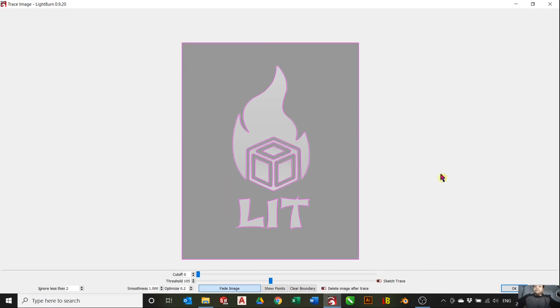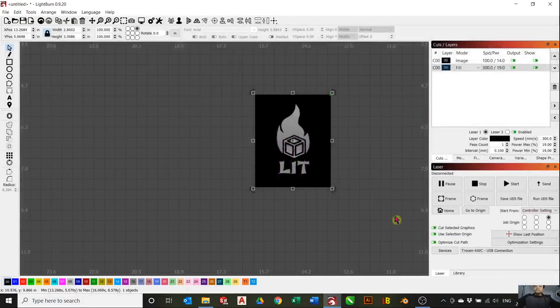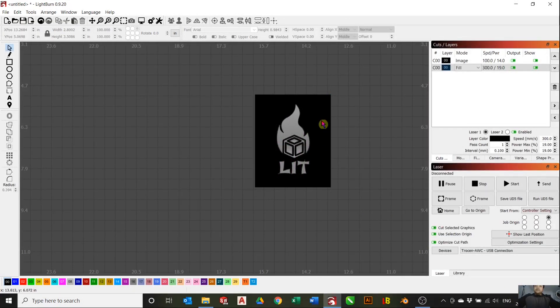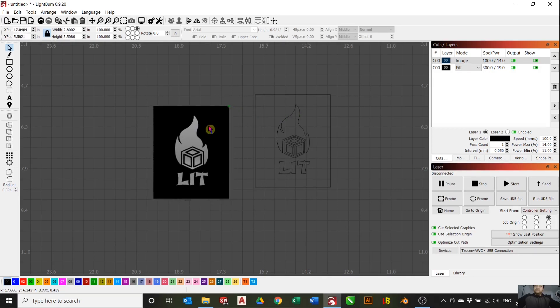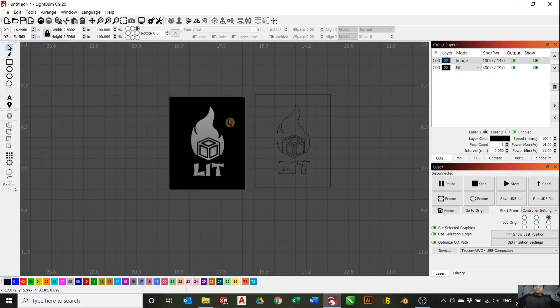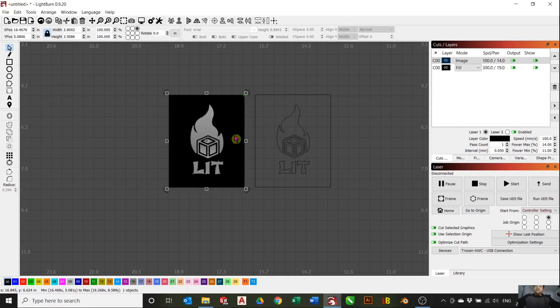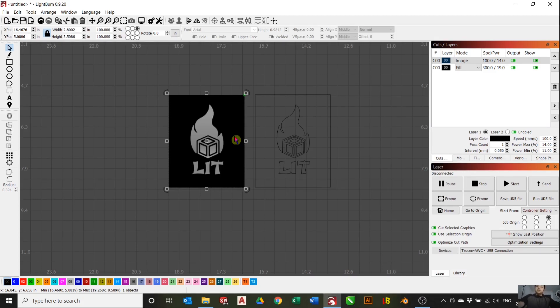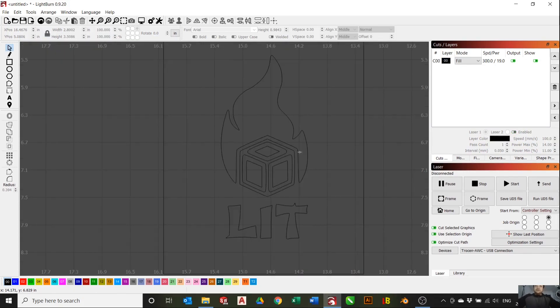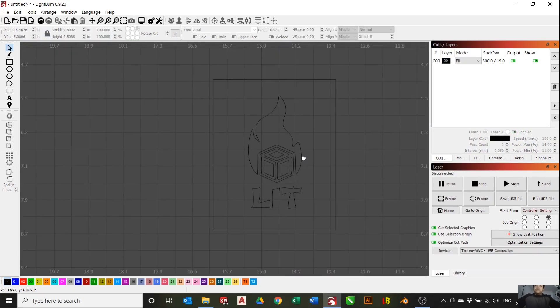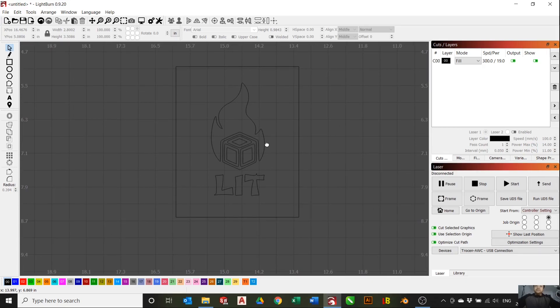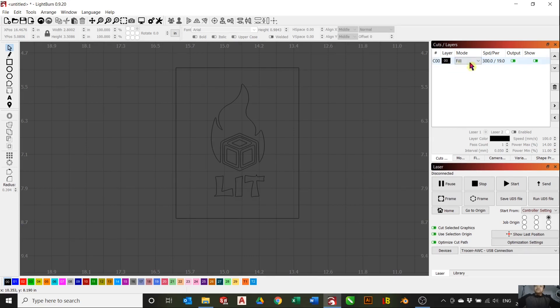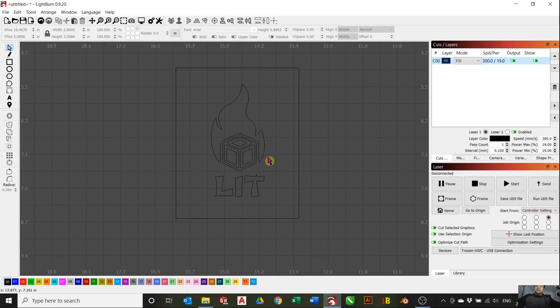Once you're happy with the results, press OK. Now you'll want to delete the original image. We have a traced image now. Make sure to put this tracing in a fill layer because you want the engraving to fill all these bodies here.